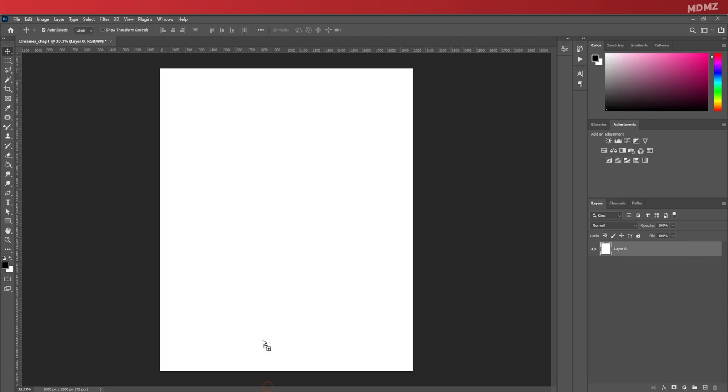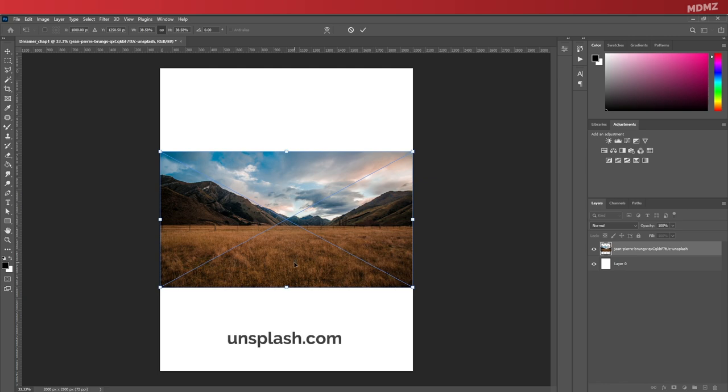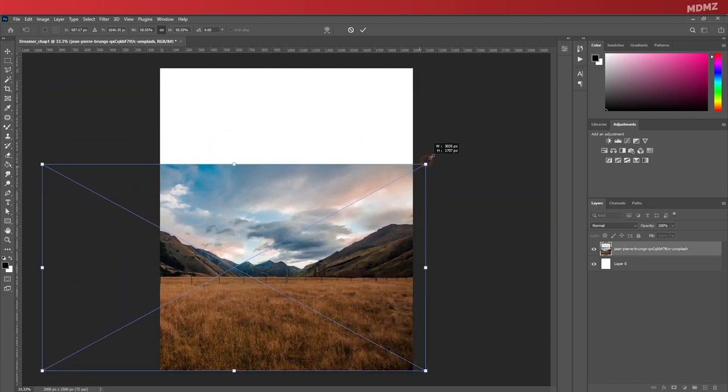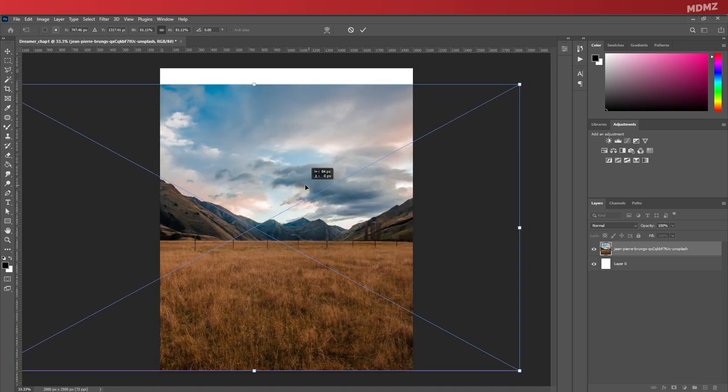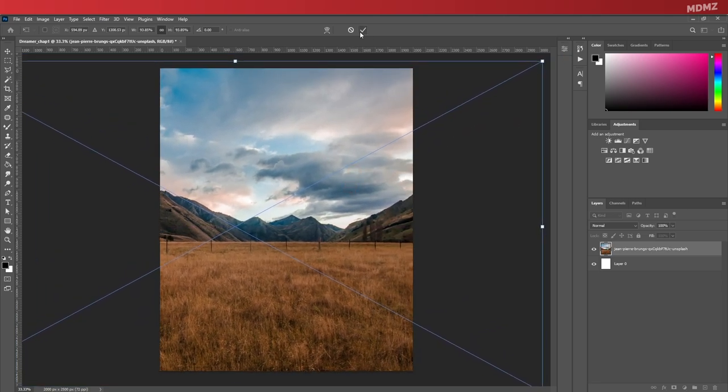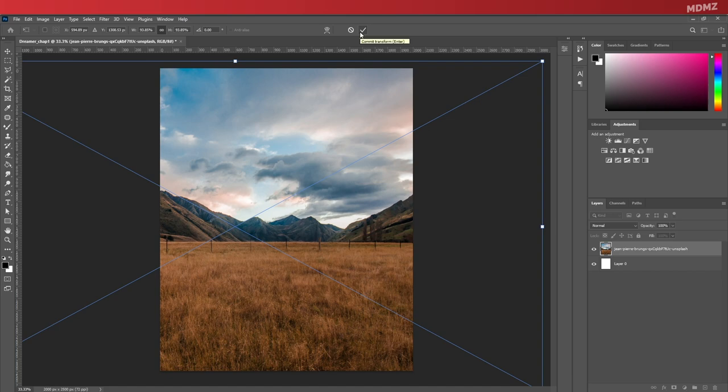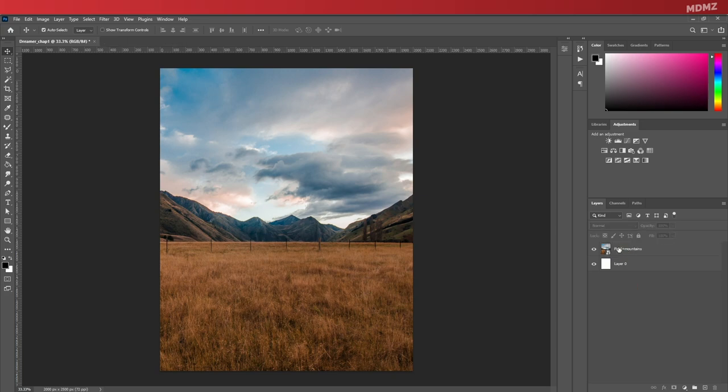After that, let's start importing the assets. I'm gonna start with this field image. By the way, I get almost all my images from unsplash.com. They are all free to use and you can find all the links in the description box down below. Let's adjust the size of the image and once you're done, go ahead and hit commit.